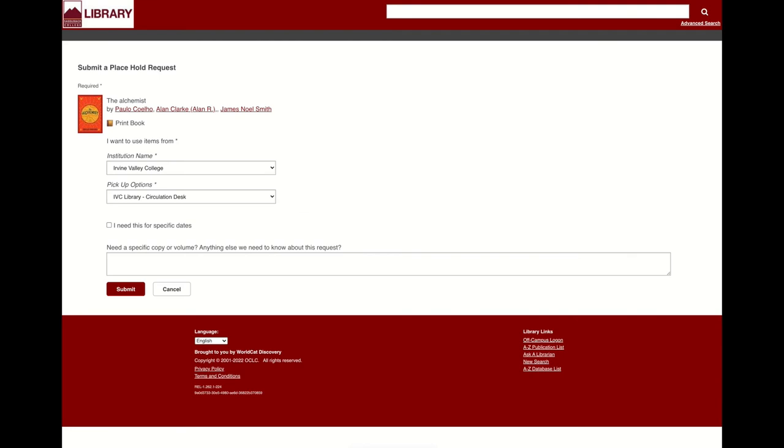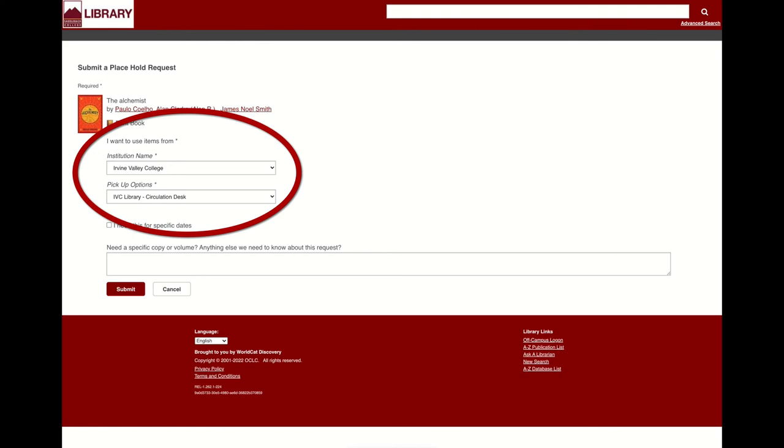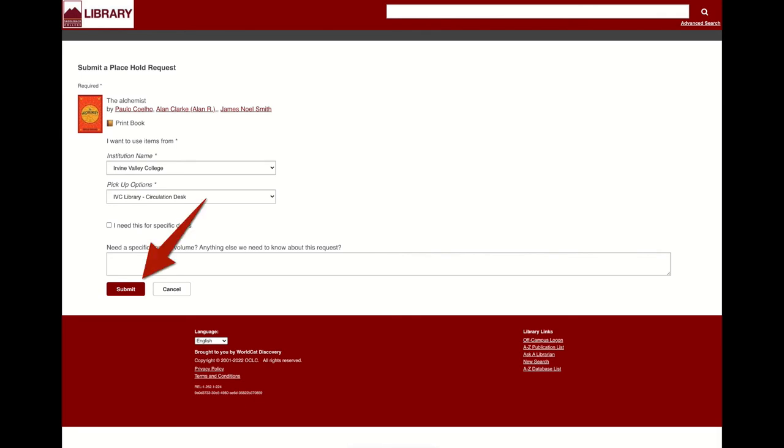Once logged in, you can select where you want to pick up the book. You can choose to have it held for you at IVC's circulation desk, or have the book sent to Saddleback for you to pick up. Select whichever option is most convenient for you, and then click Submit.